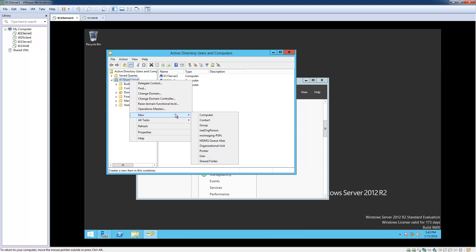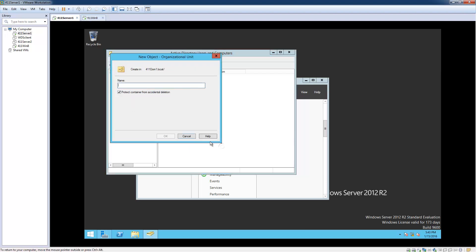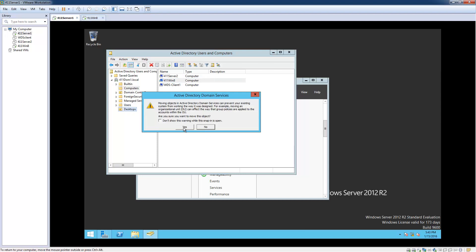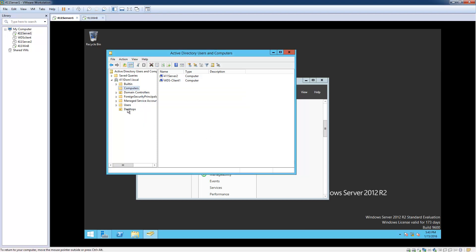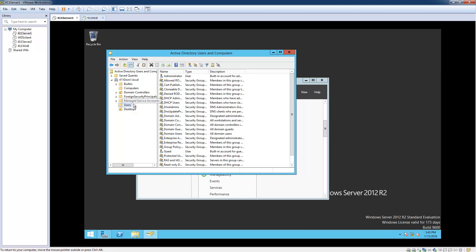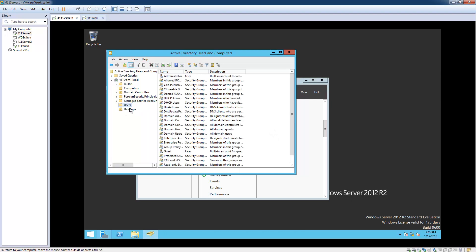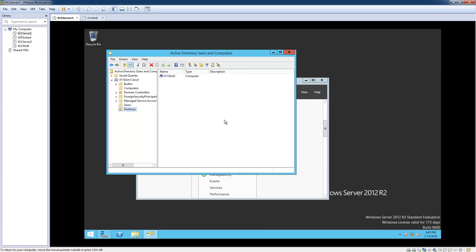Click New, then Organizational Unit, and name it "Desktops." Now go to the computer, drag it over into that OU — it'll give you a little warning message, just go ahead and click Yes. Now that computer is in there by itself. We just created the OU, and this is where we would have all our desktop computers. If you had laptops, you'd create a separate one for those.